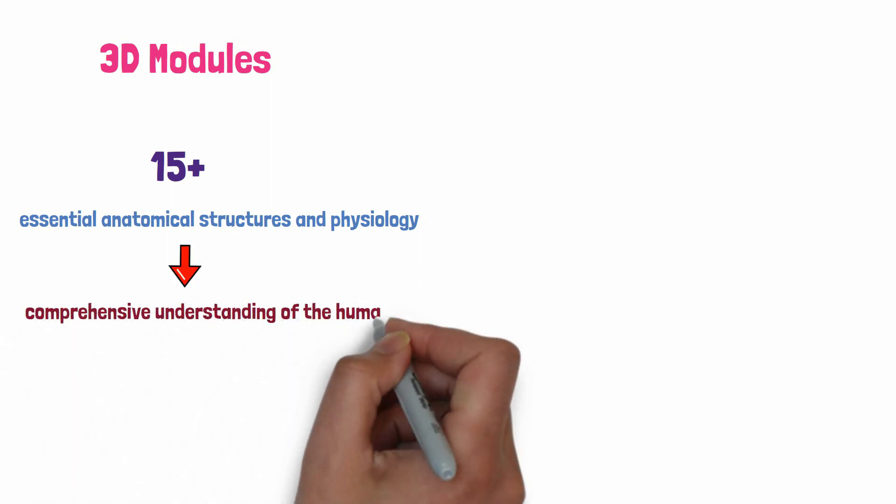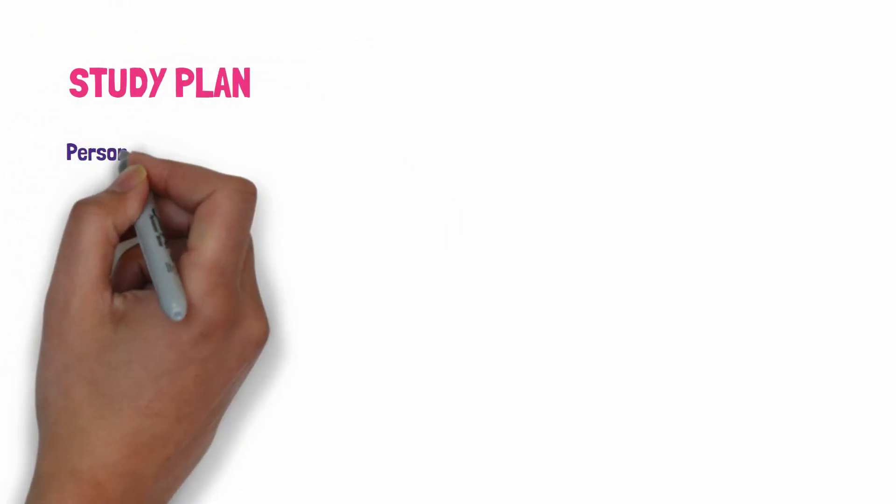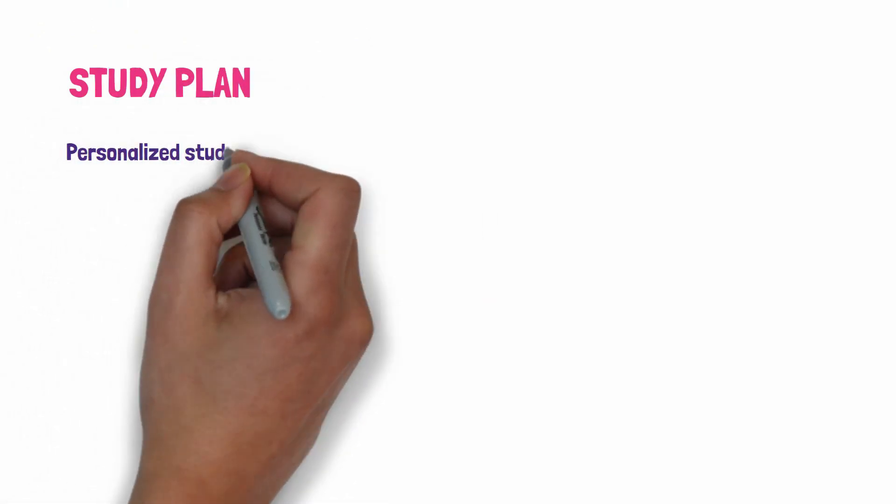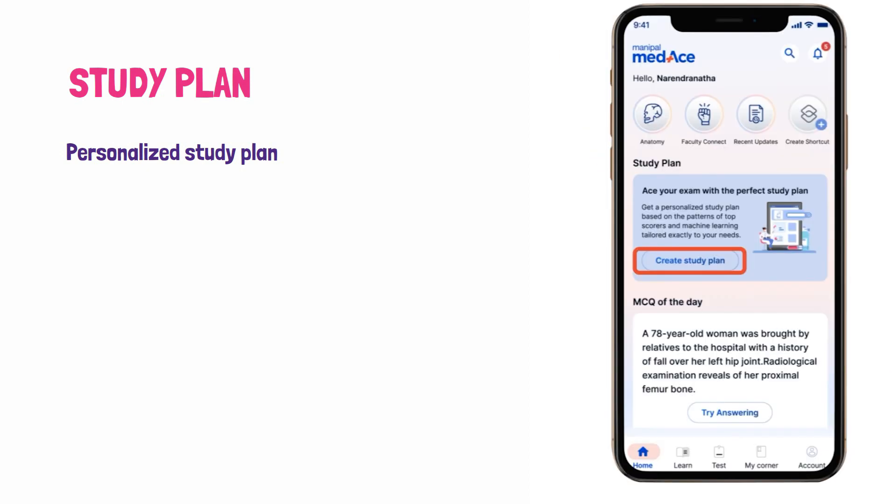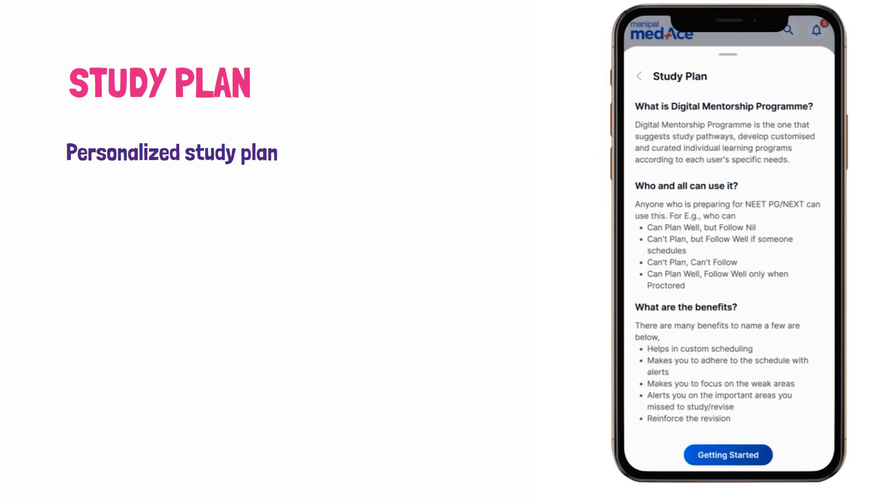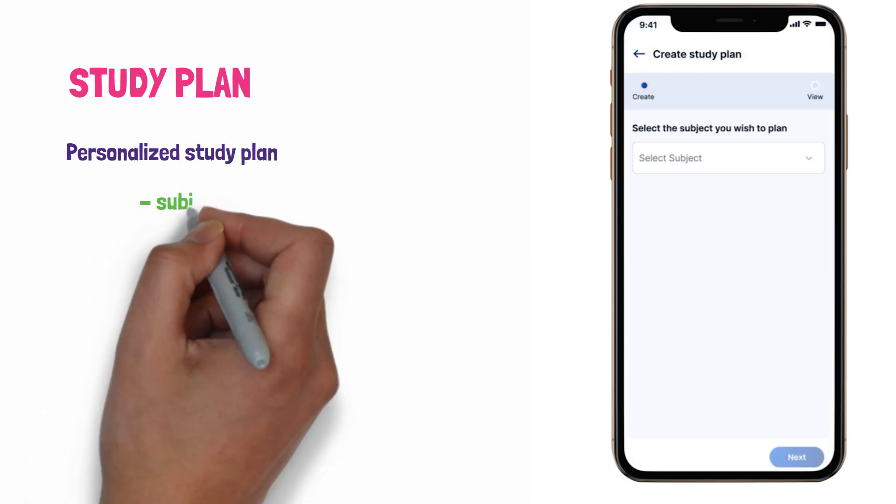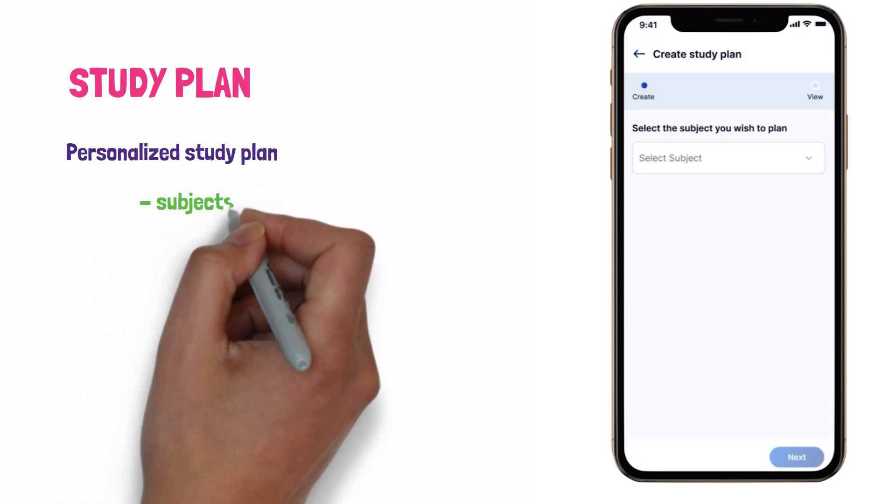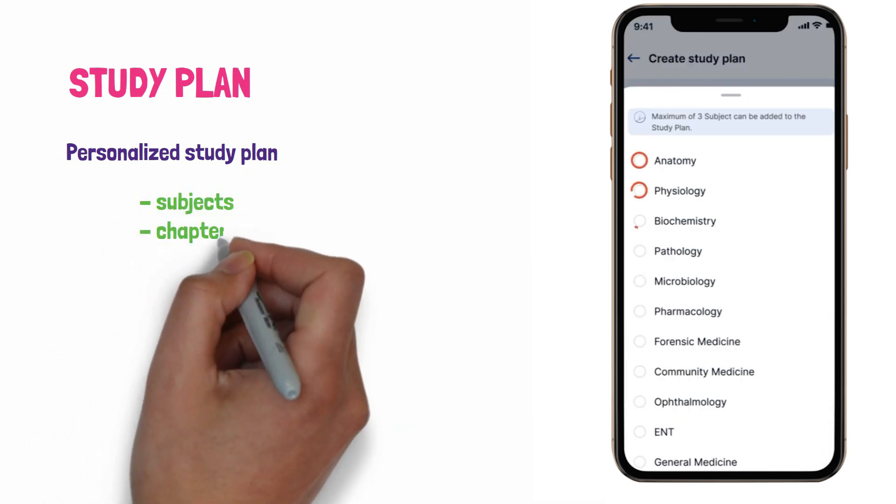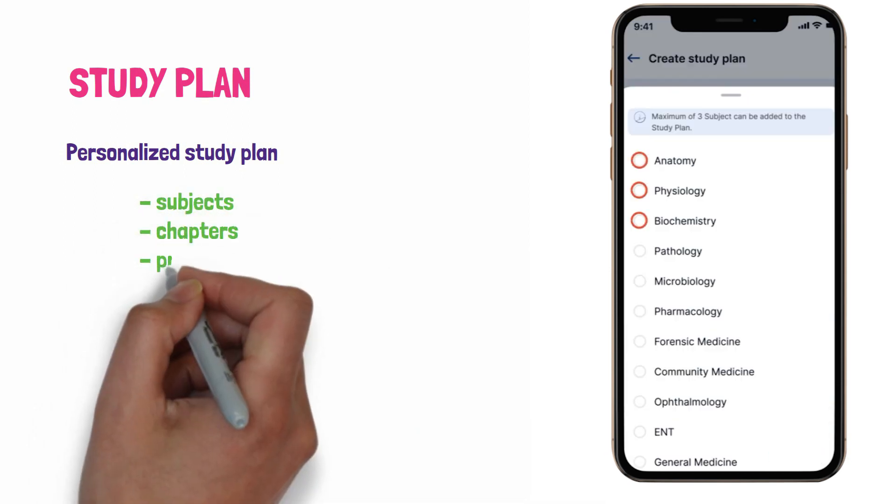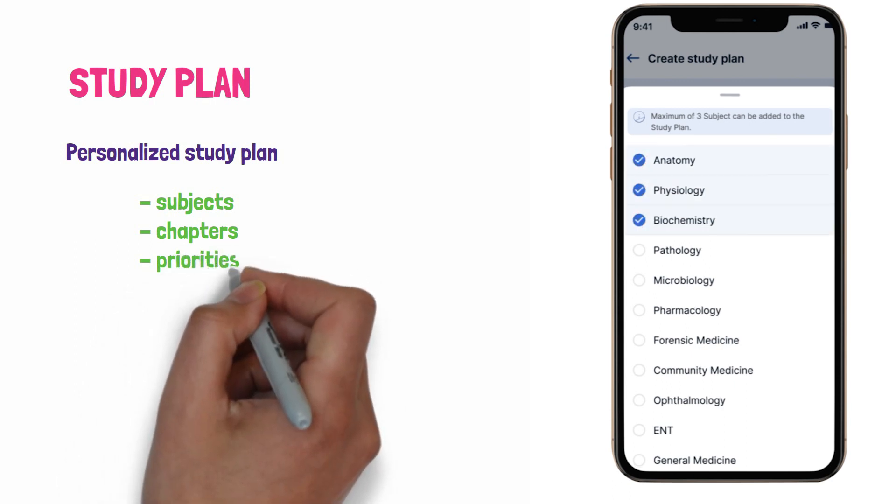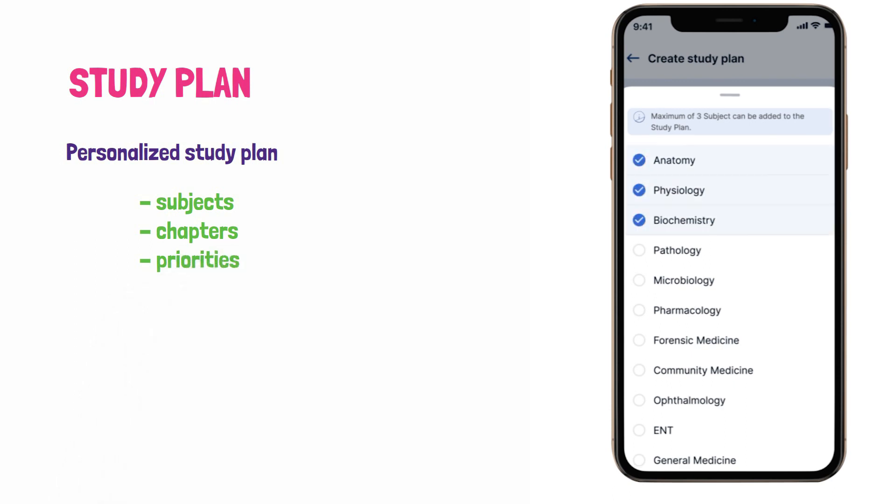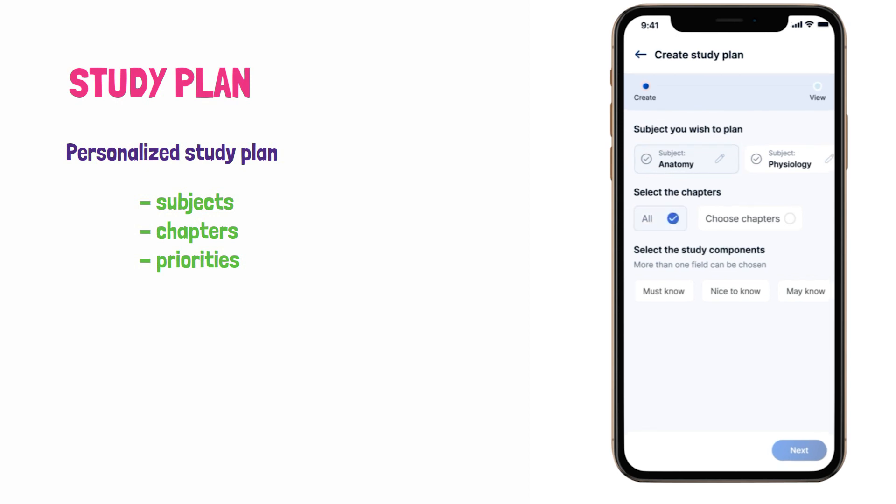Now let's prepare. They have one option called study plan. The personalized study plan understands unique journeys, tailored, distilled, and focused on what matters. Create a plan based on subject, chapters, and priorities. Distill information, avoid overload, and focus on unique learning patterns. They provide one option called study plan you can use.